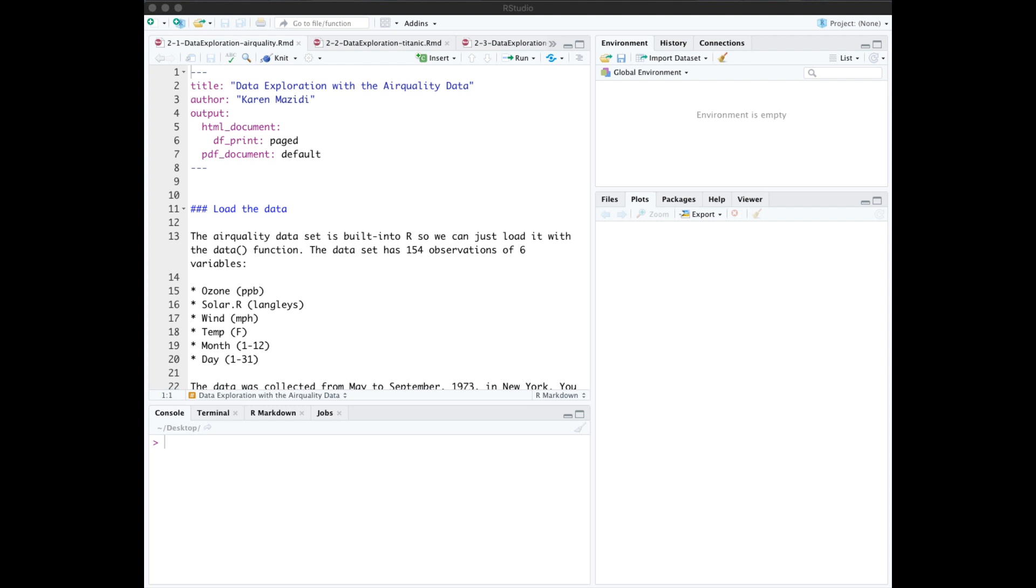Welcome back. In the last video, we learned quite a bit about R syntax by typing in code, but let's just state a few additional points.